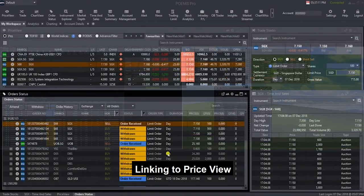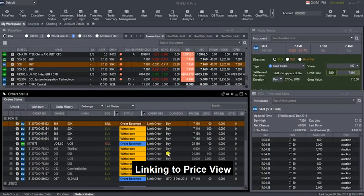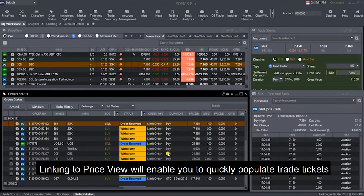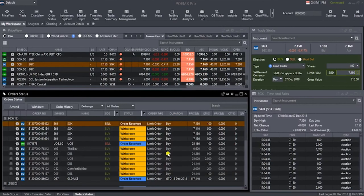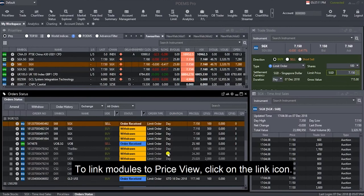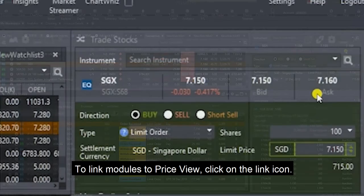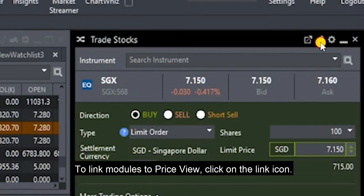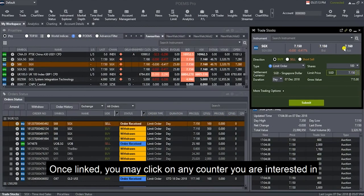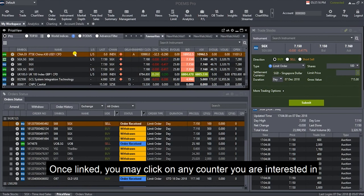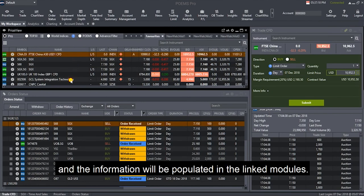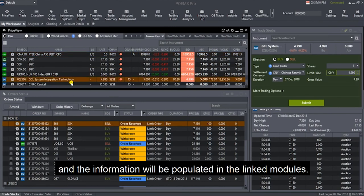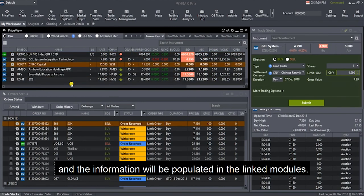Linking to Price View. Linking to Price View will enable you to quickly populate trade tickets and charts with your selected counters. To link modules to Price View, click on the Link icon. Once linked, you may click on any counters you are interested in and the information will be populated in the linked modules.